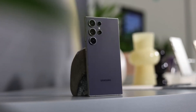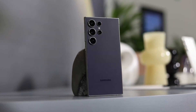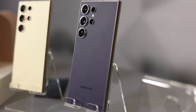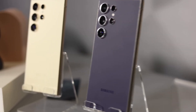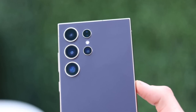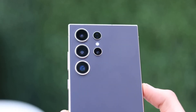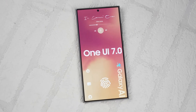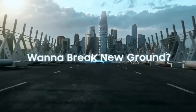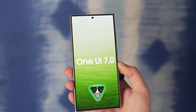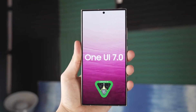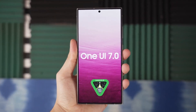Samsung fans, buckle up. There's a lot happening behind the scenes that's about to change the way your Galaxy phone feels and functions. While many users are still waiting for their devices to get the One UI 7 update, Samsung has already shifted gears and is deep into developing One UI 8. And now, a major piece of that puzzle has surfaced.